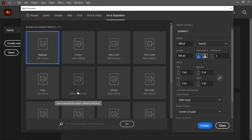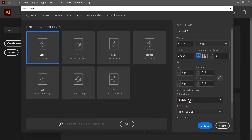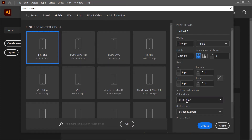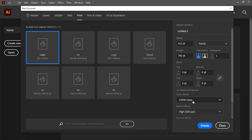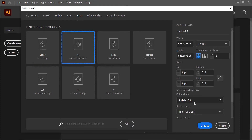The key difference between the Art and Illustration templates and the Print templates is the color mode. In Art and Illustration, RGB color mode is selected, but in Print, CMYK color mode is selected. For Mobile and Web, RGB color mode is also selected. So the main difference is: if you want to create a document for printing use CMYK color mode, and if you want to create artwork for mobile, web, or social media use RGB color mode. Now I'll create a new document using the A4 template with CMYK color mode selected, and click Create.